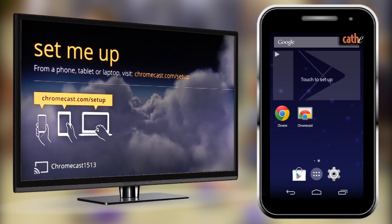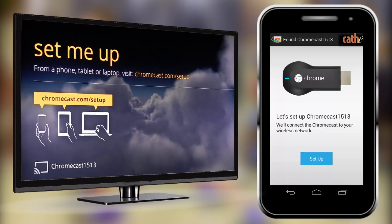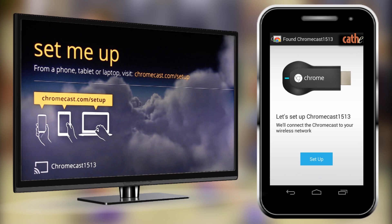Now you will need the TV and your Android device to properly set up the Chromecast. Go ahead and open the Chromecast app on your Android device. Once you open it, it should recognize the Chromecast that you have installed in your TV. Make sure that you see the same number on both your TV and your Android device — for example, our number is 1513 on both devices. Click Setup.